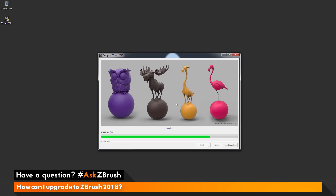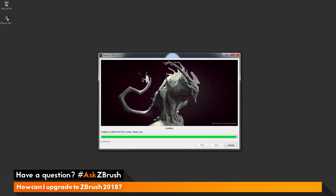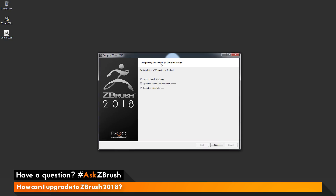While ZBrush is installing, you'll get a slideshow of various artwork created by beta testers for ZBrush 2018. When it is done, you'll get a completion window where you can toggle some checkboxes. The first one will allow you to launch ZBrush 2018 immediately. You also have the option to open the ZBrush documentation folder or go to video tutorials on ZClassroom. I'm going to uncheck the bottom two, keep Launch ZBrush 2018 checked, and click Finish.